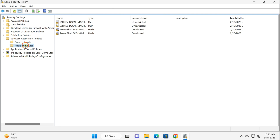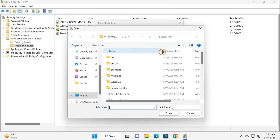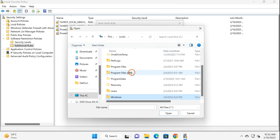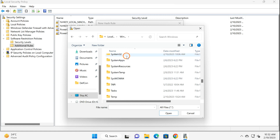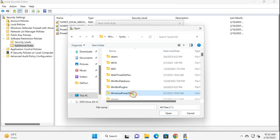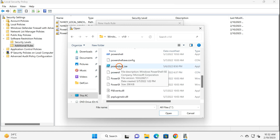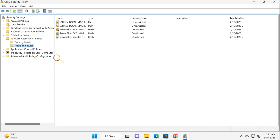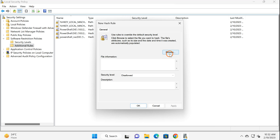For blocking the PowerShell script, again right-click on Additional Rules, select 'New Hash Rule', click on the Browse button. Navigate to This PC, open C drive, open the Windows folder, open System32 folder, then open the Windows PowerShell folder, open v1.0 folder, here select PowerShell_ISE, click Open, click Apply, click OK.